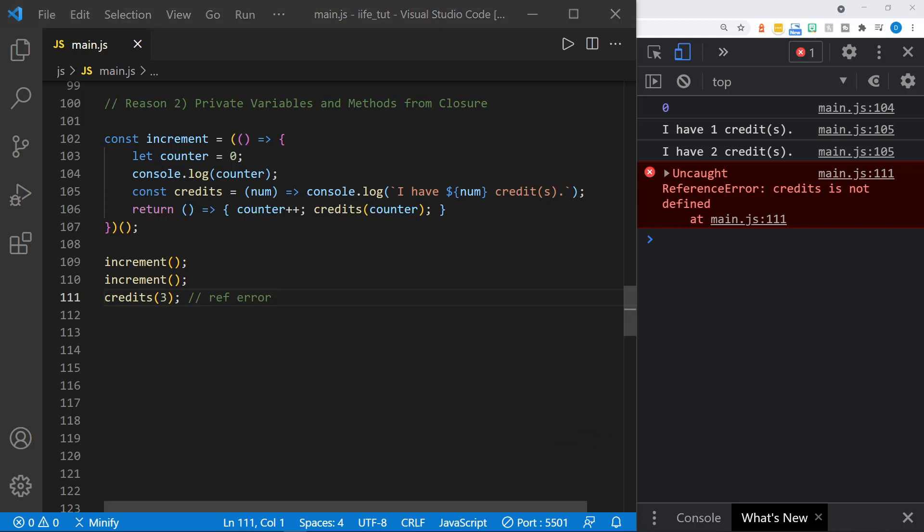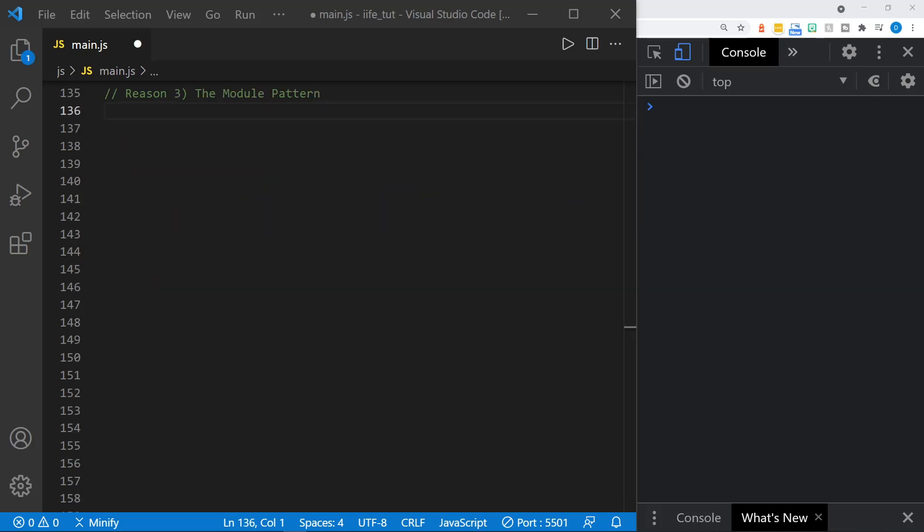Closure can be hard to wrap your head around, and that is what I'm using here. If you would like a deeper explanation of closure, I'll provide a link above and in the description below. The third and final reason I'm covering today for using an IIFE is the module pattern.